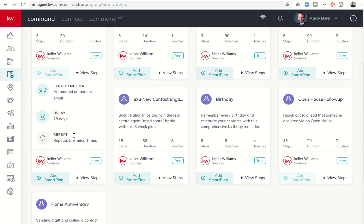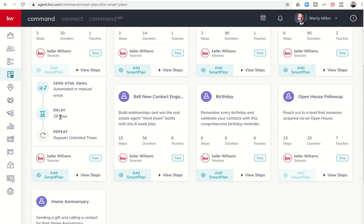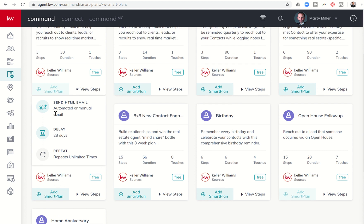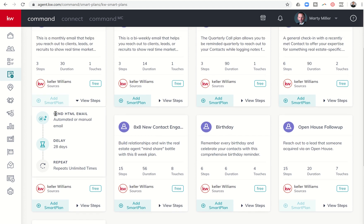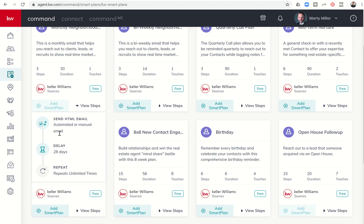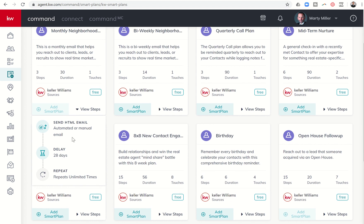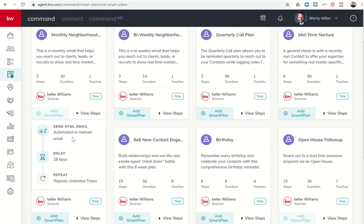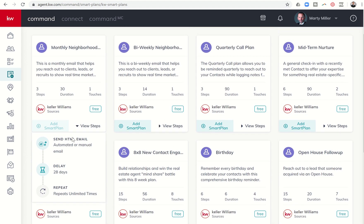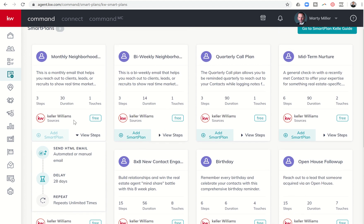It's going to wait 28 days, and then it's going to send the email again. It's going to send them a neighborhood nurture email every single month or every 28 days. A great way for your clients to be up to date about what's happening in their market, in their neighborhood, and yet not feel like they're getting too spammed because it's only once a month.